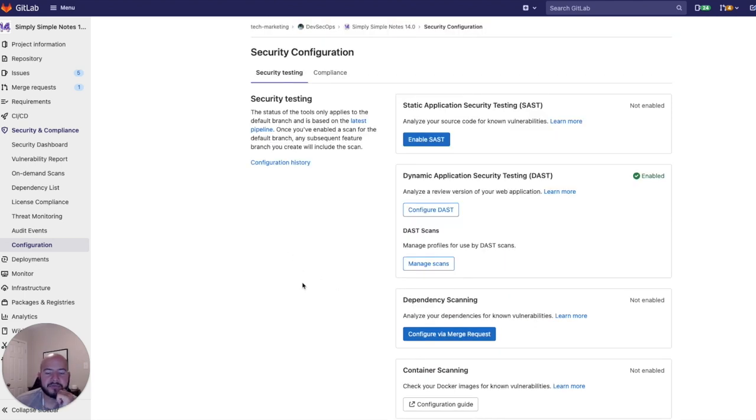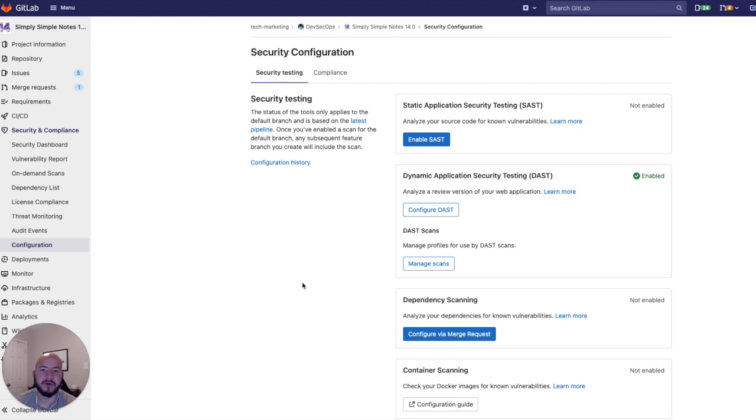Thanks for watching, and I hope you enjoyed this coverage of the new security features with GitLab 14.1.